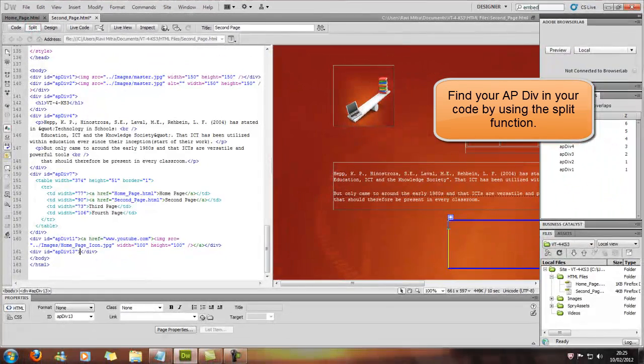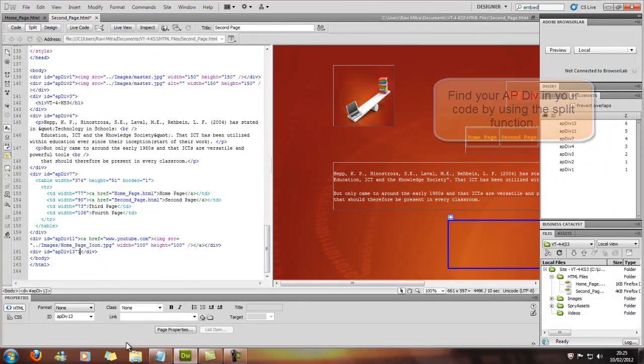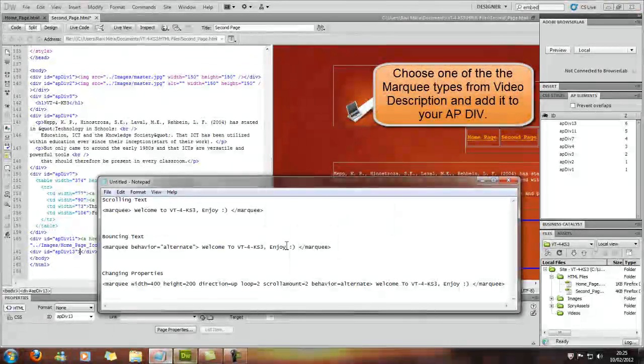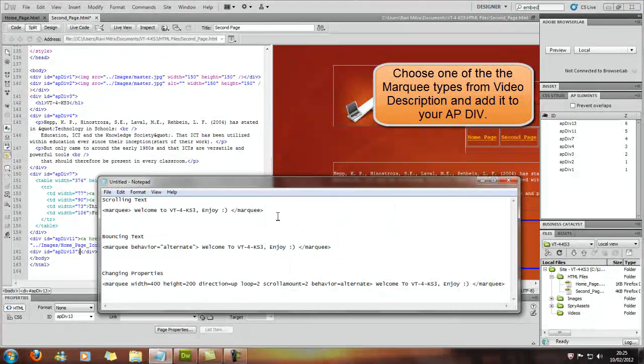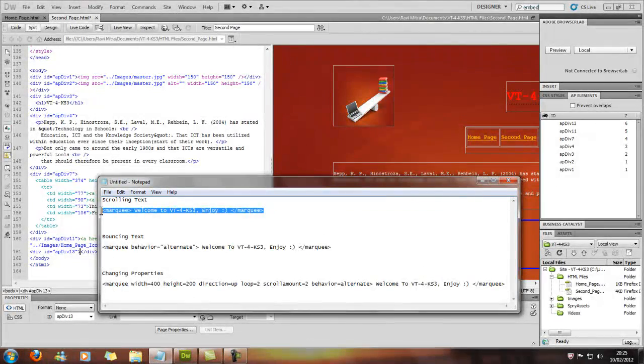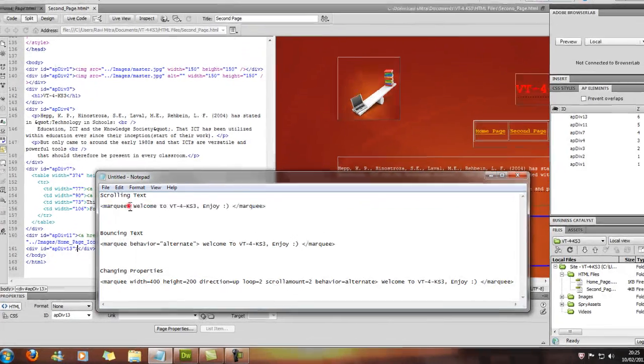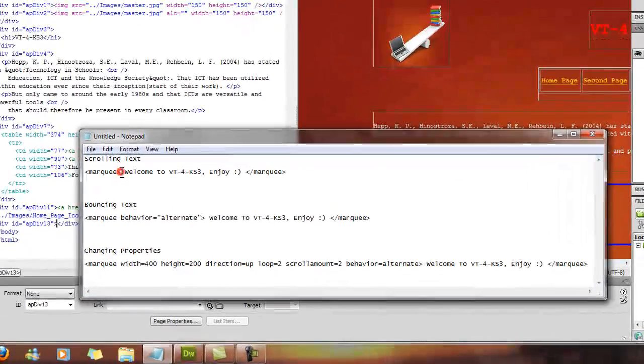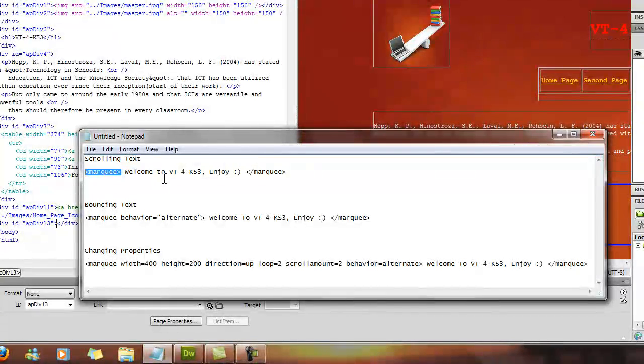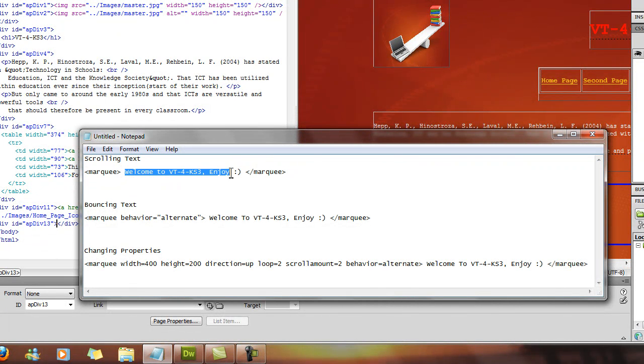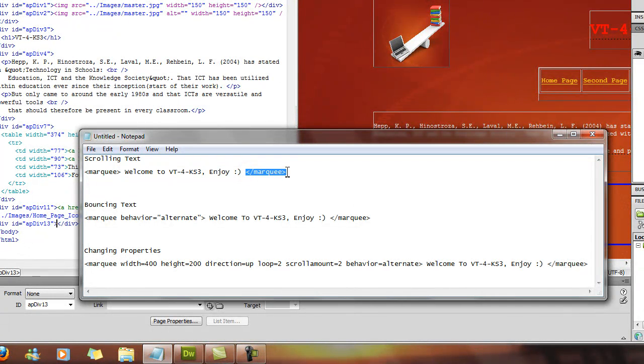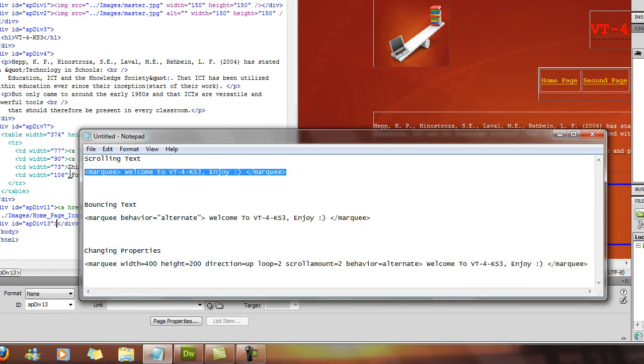Once we've done that, go to split, and I've actually got some marquee codes ready already. So we'll just do the scrolling text. What you have to do is you have to put marquee with the two arrows, and then your text, and then also close the marquee tag. That's it, simple as that to have scrolling text.